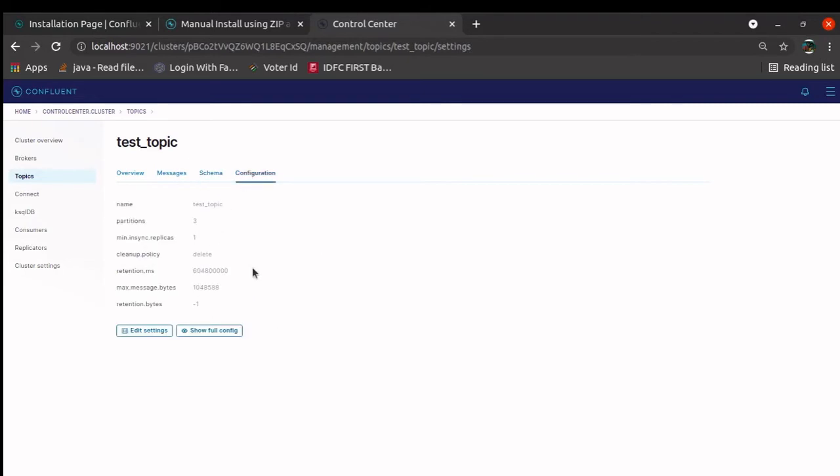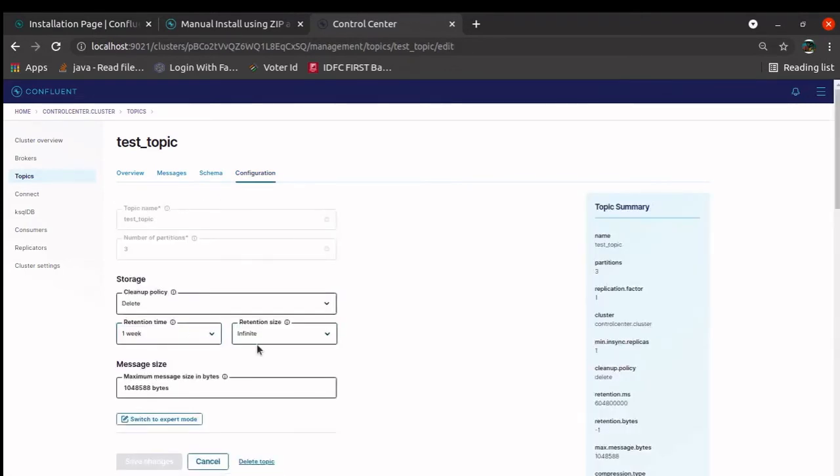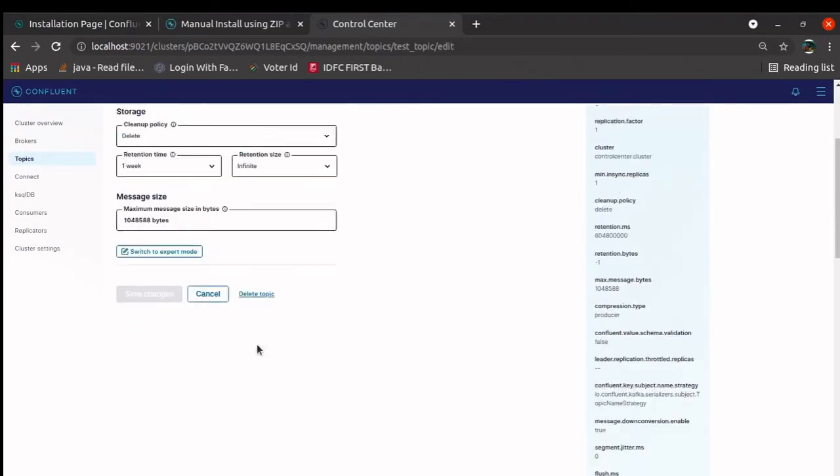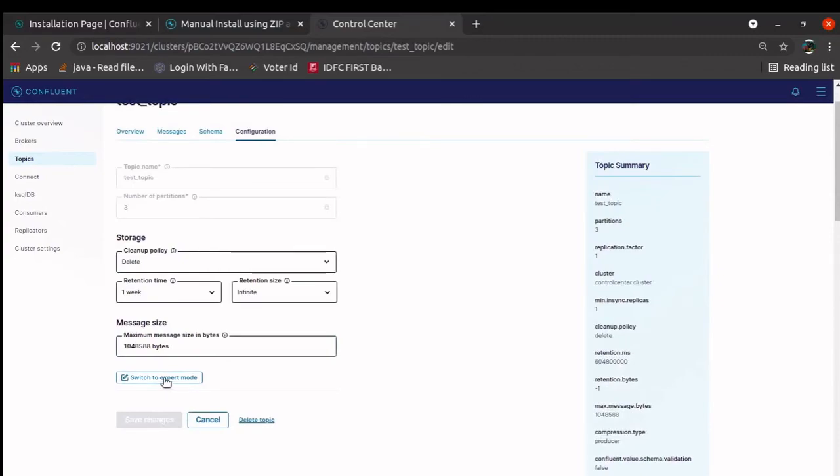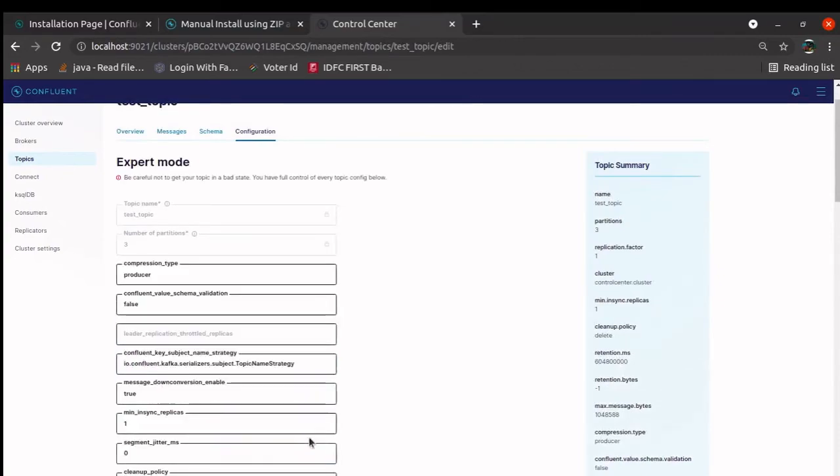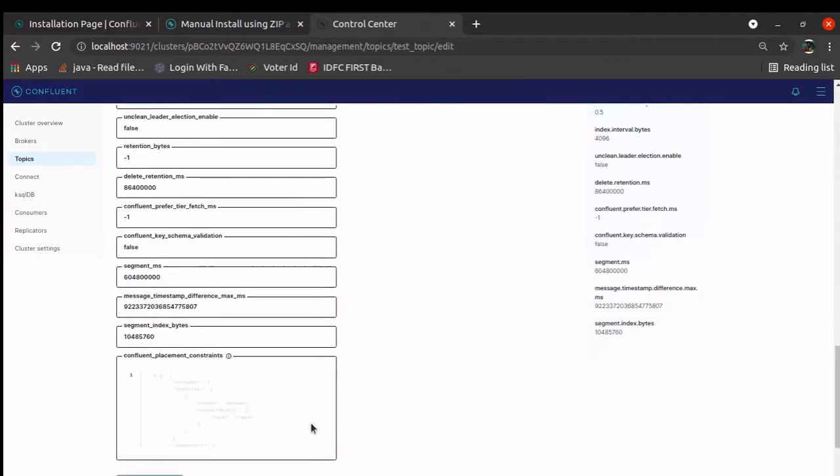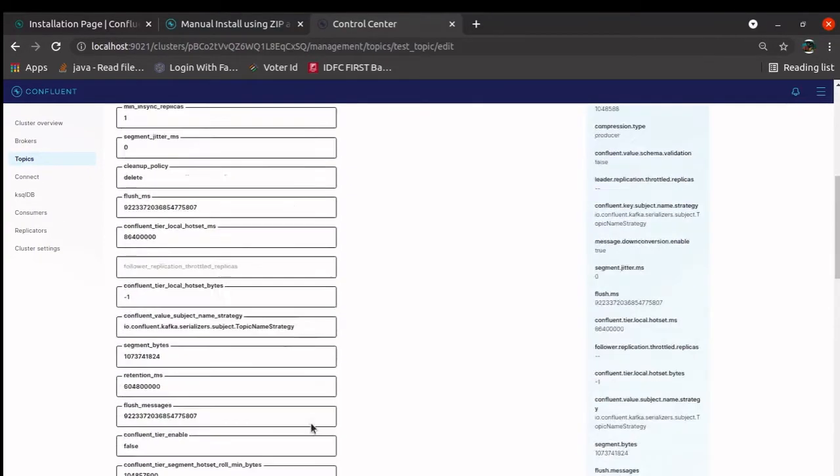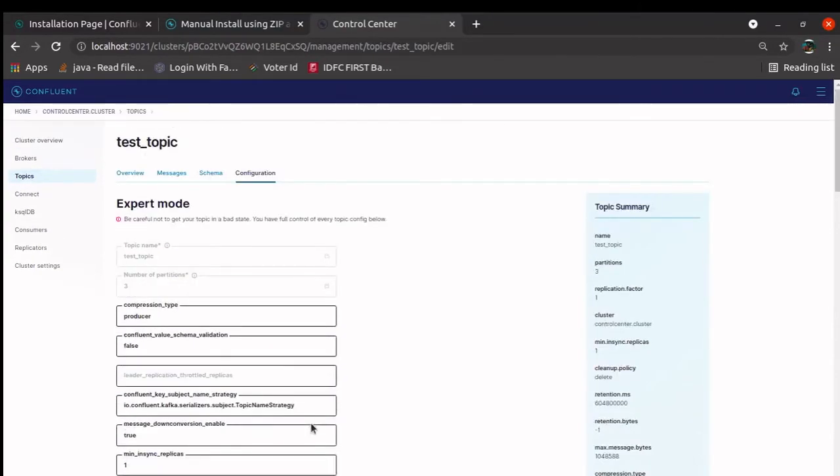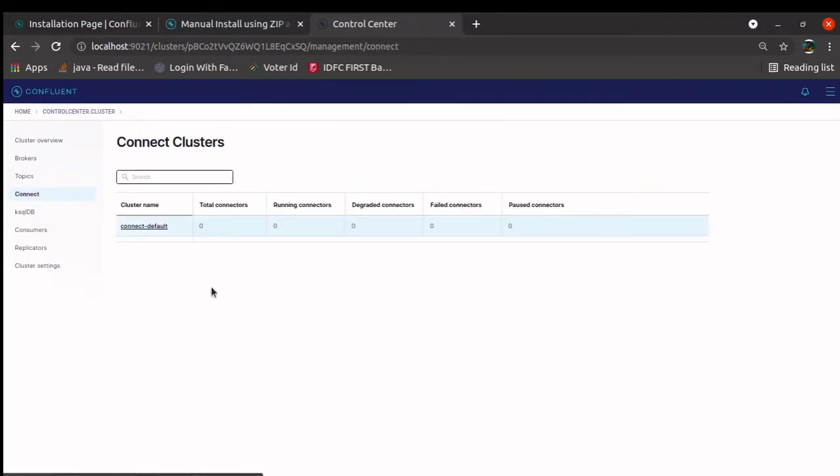Then we have a configuration, whatever configuration we want to set, change something over here. We can change to export mode, expert mode. You can see all the advanced features. Similarly, for connect, we can have source connect and sync connect. That we will see in the next upcoming tutorial.